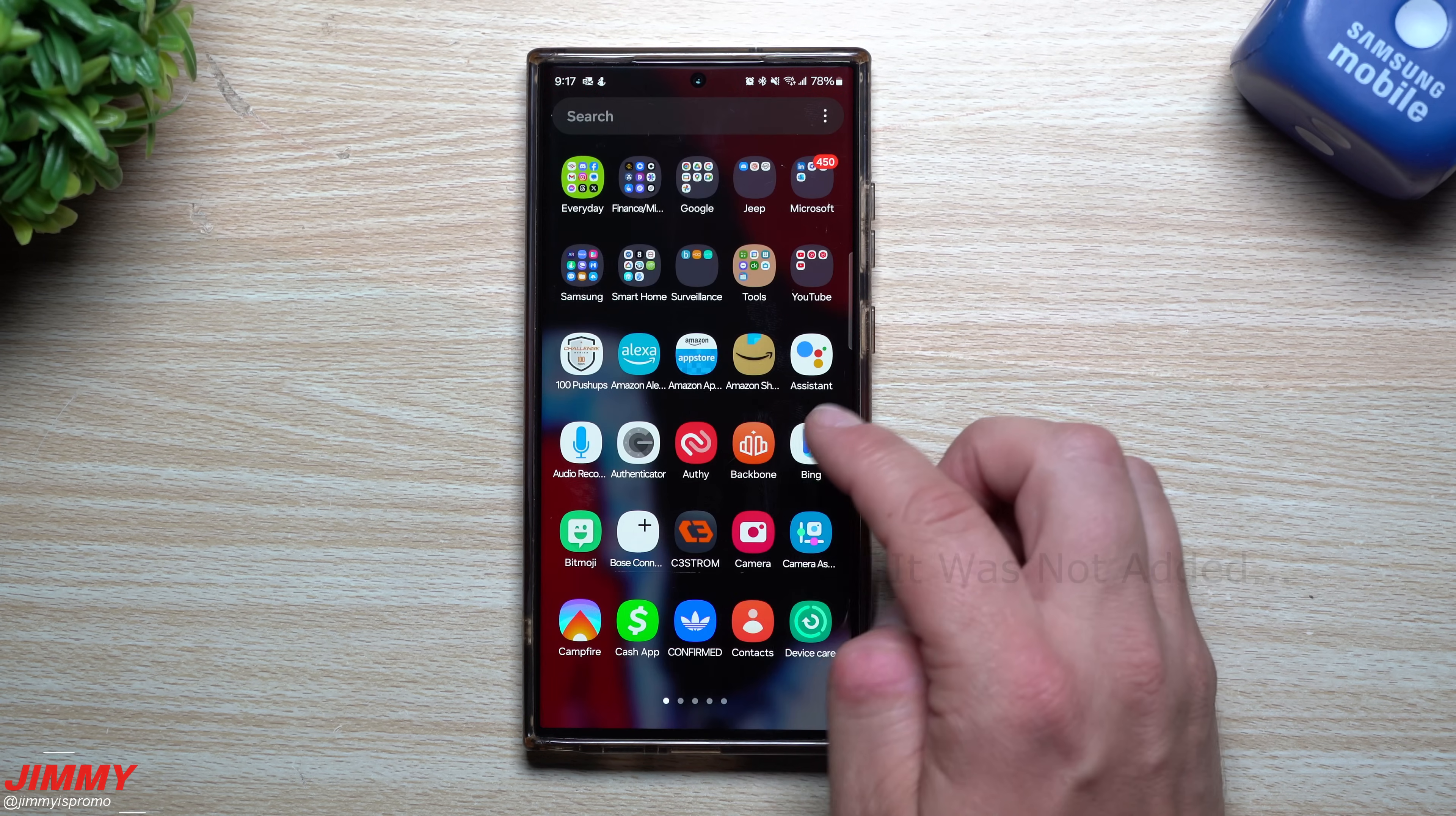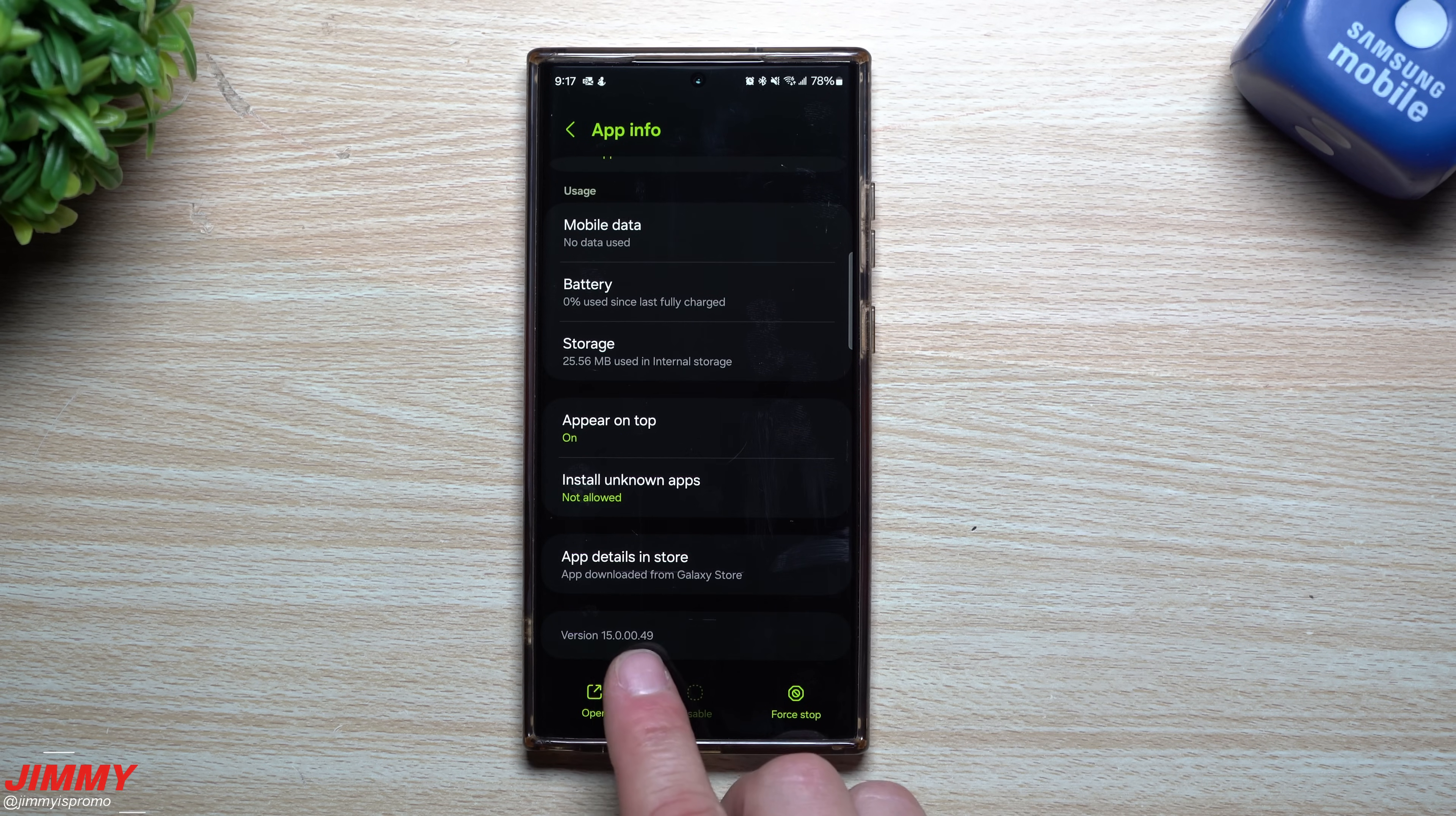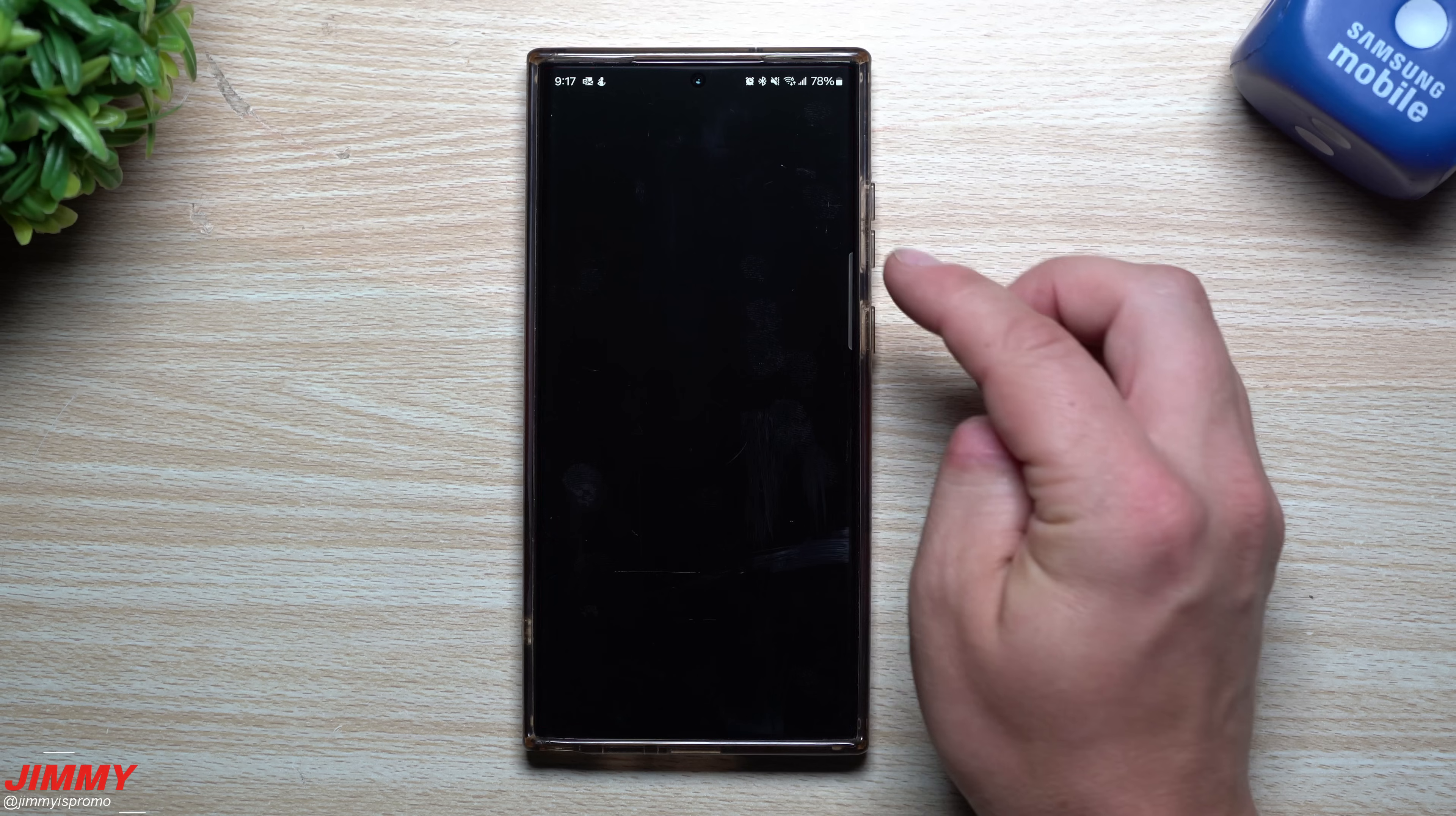I also took a look at Samsung Files, so let's take a look to see if we have a newer version here. My Files was 15.0.04.6, this one is 15.0.04.9, so a newer version of Samsung's My Files.